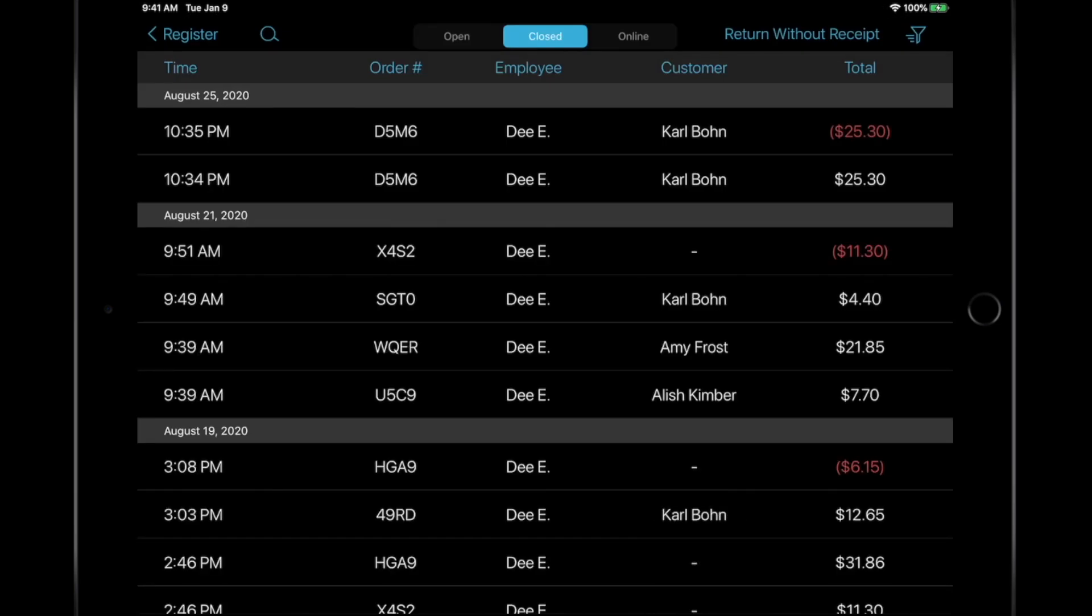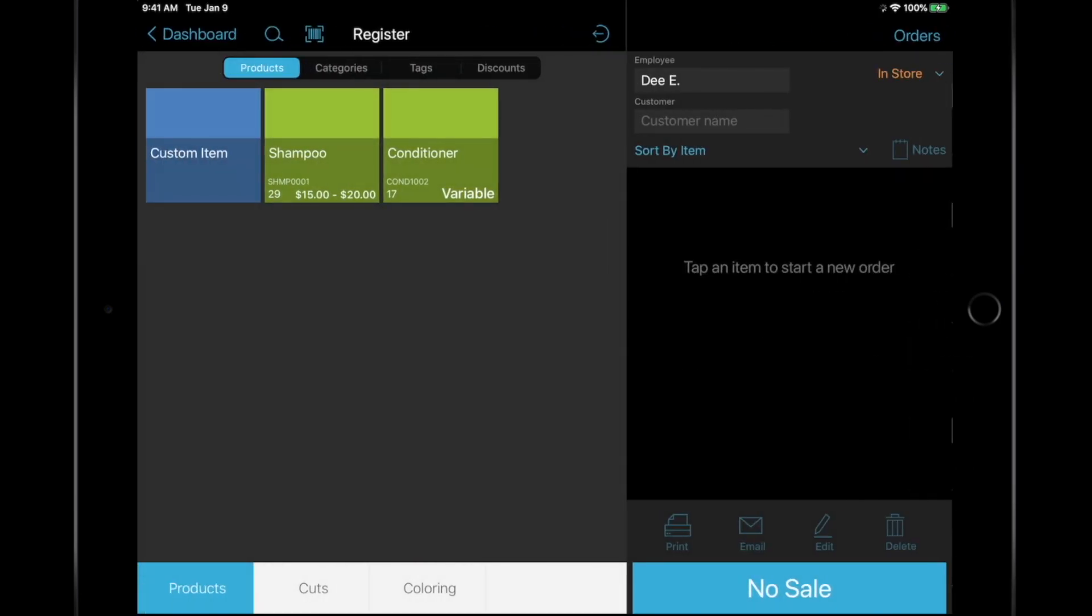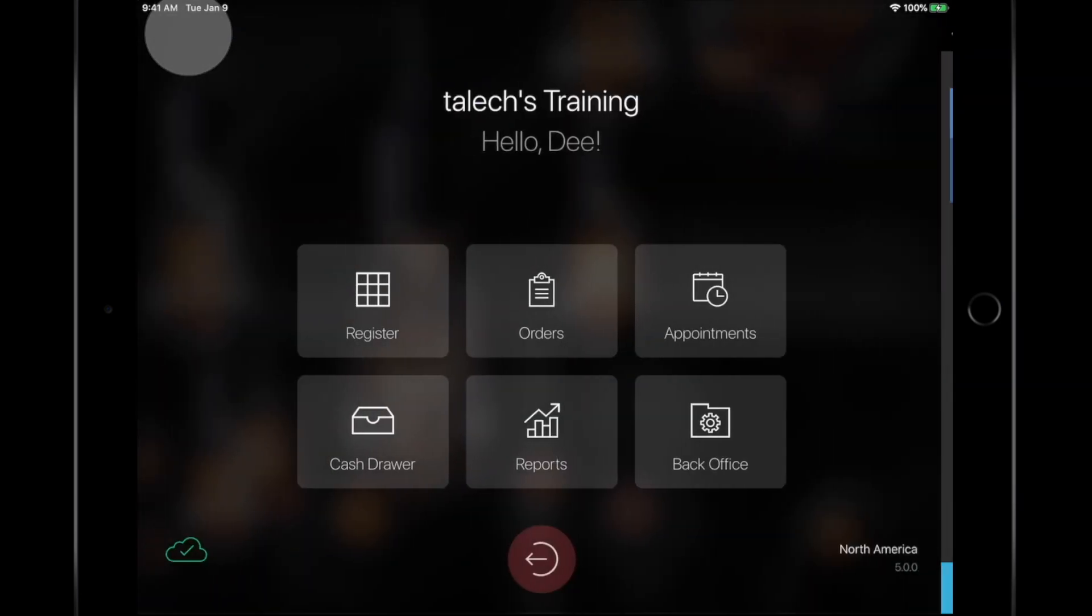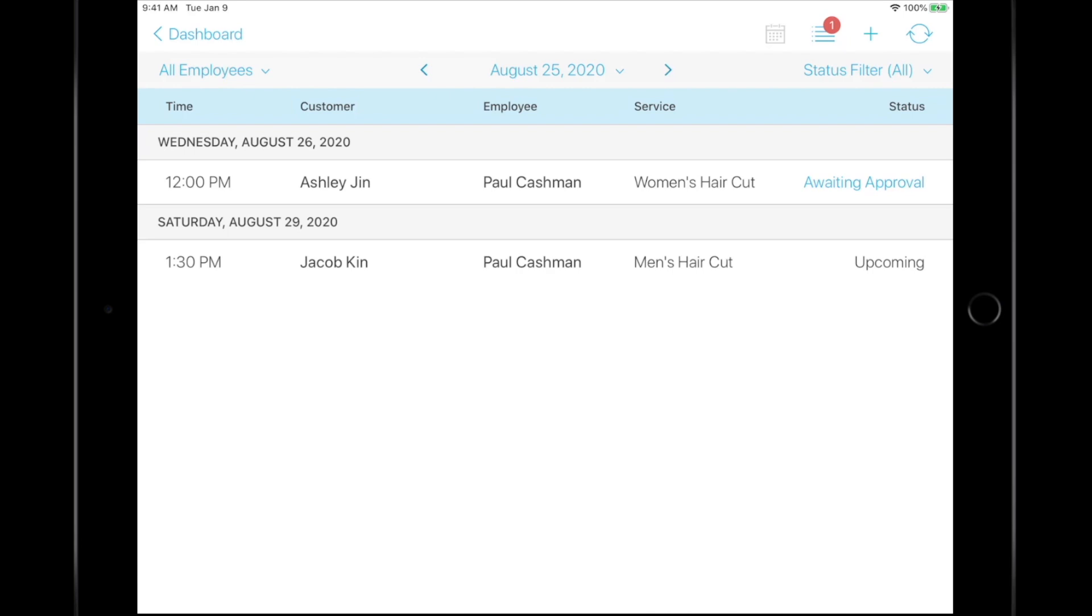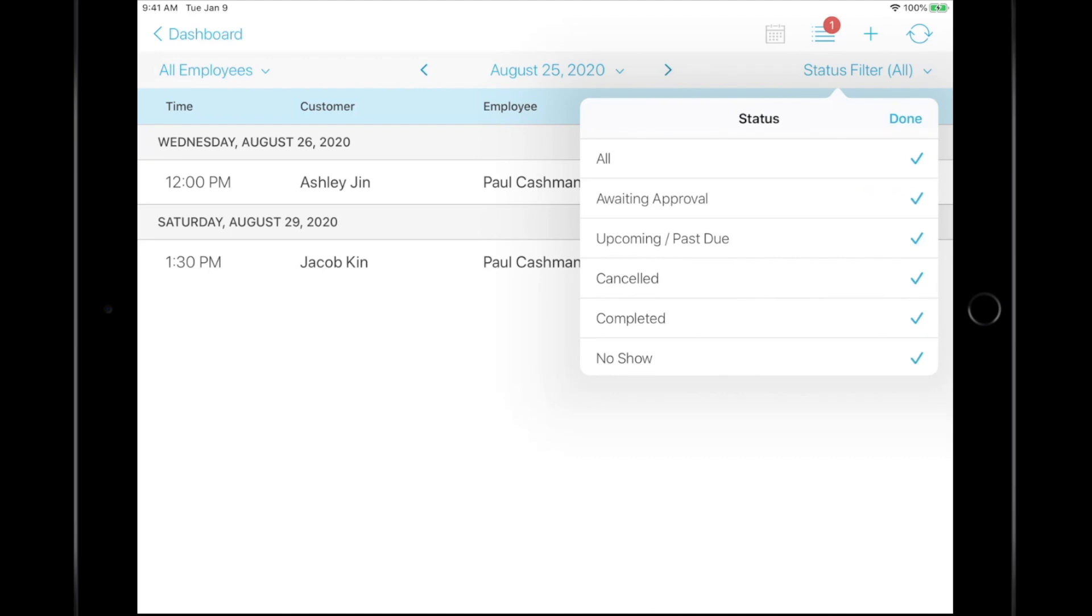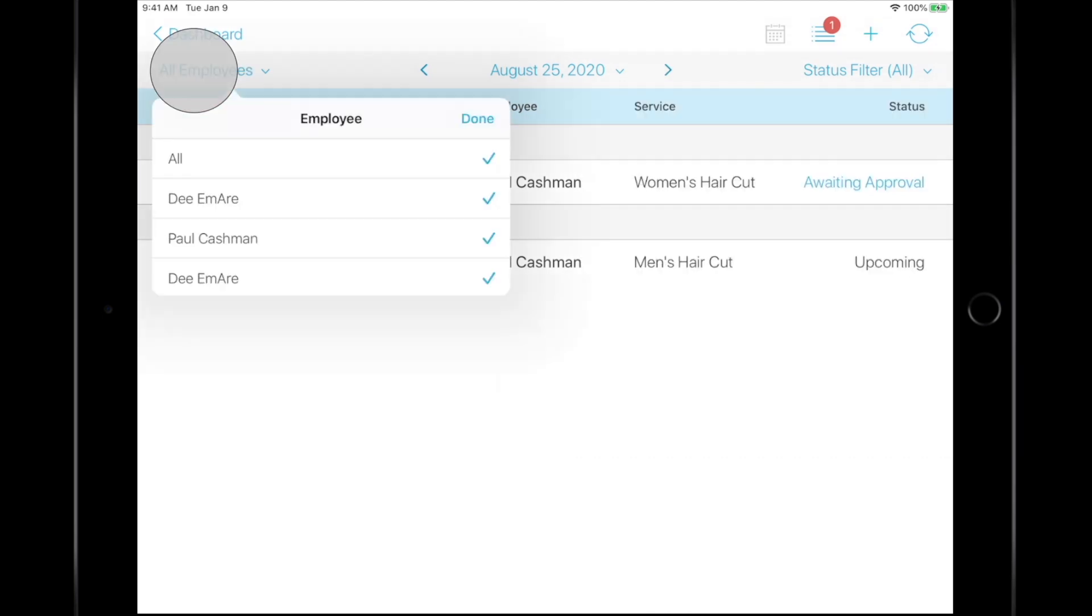If you're managing incoming orders from your microsite, go to the Appointments section from the dashboard. All appointments are found here. You can apply filters to view appointment status, or employees performing the appointment.